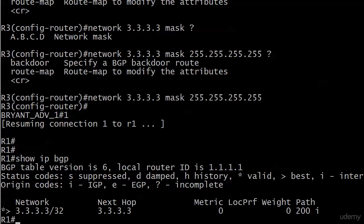And we've got some origin codes there. I for IGP, E for EGP, and a question mark for incomplete. And the origin, that's an attribute. And that's actually the first attribute we're going to talk about later in this particular video.